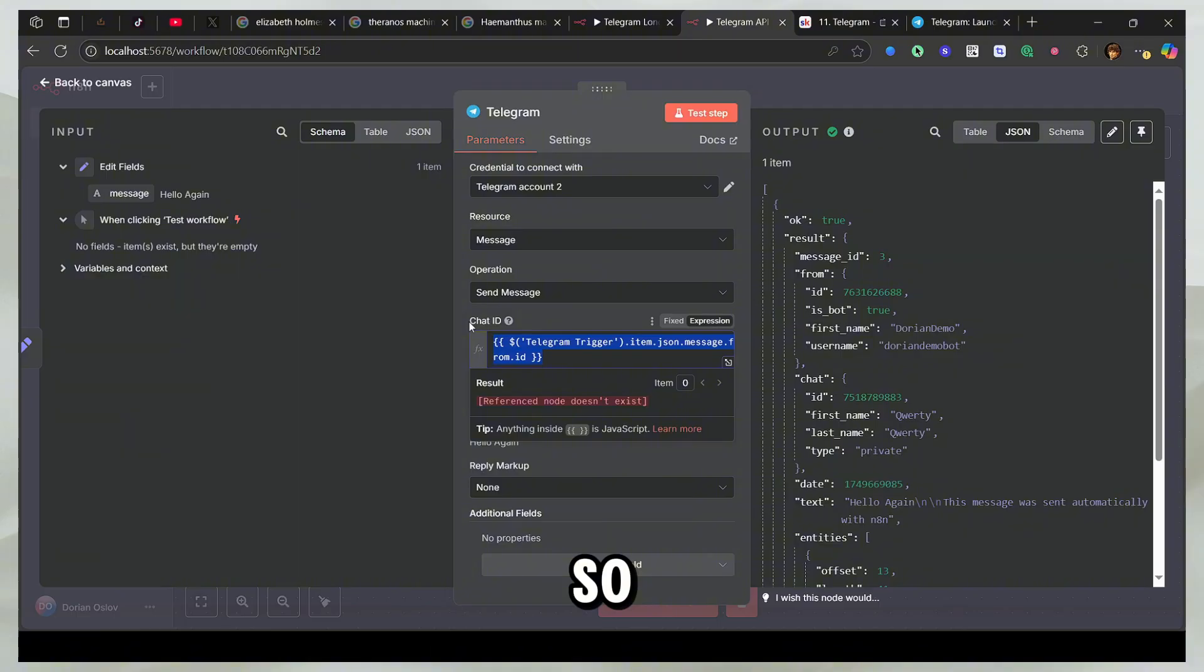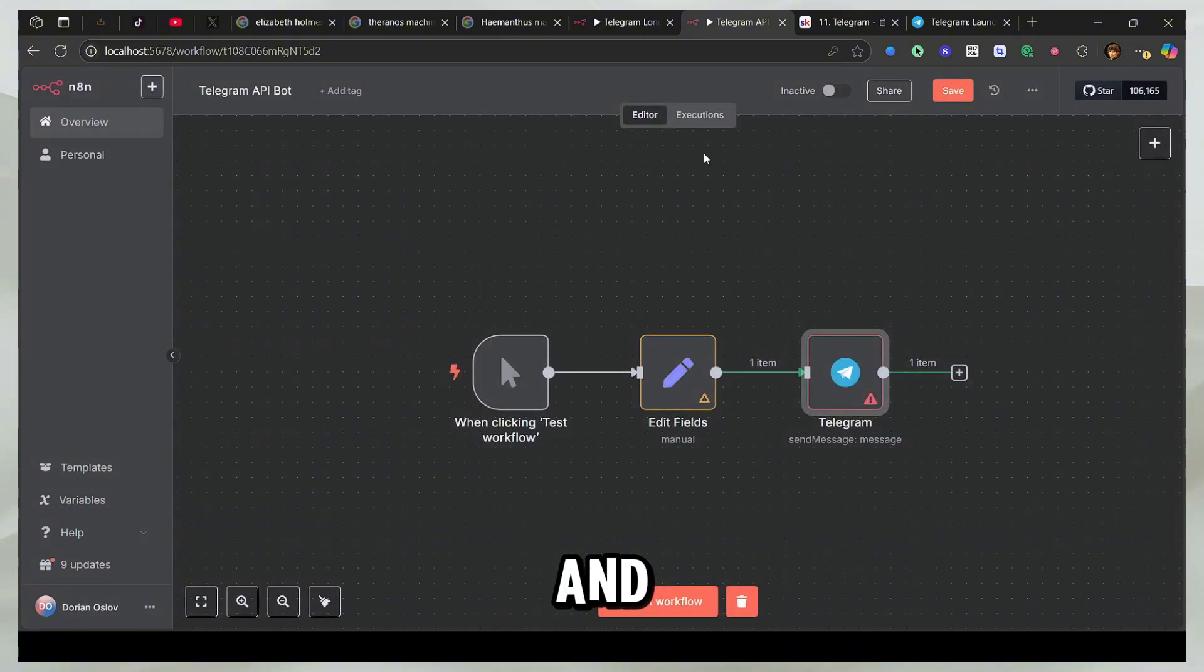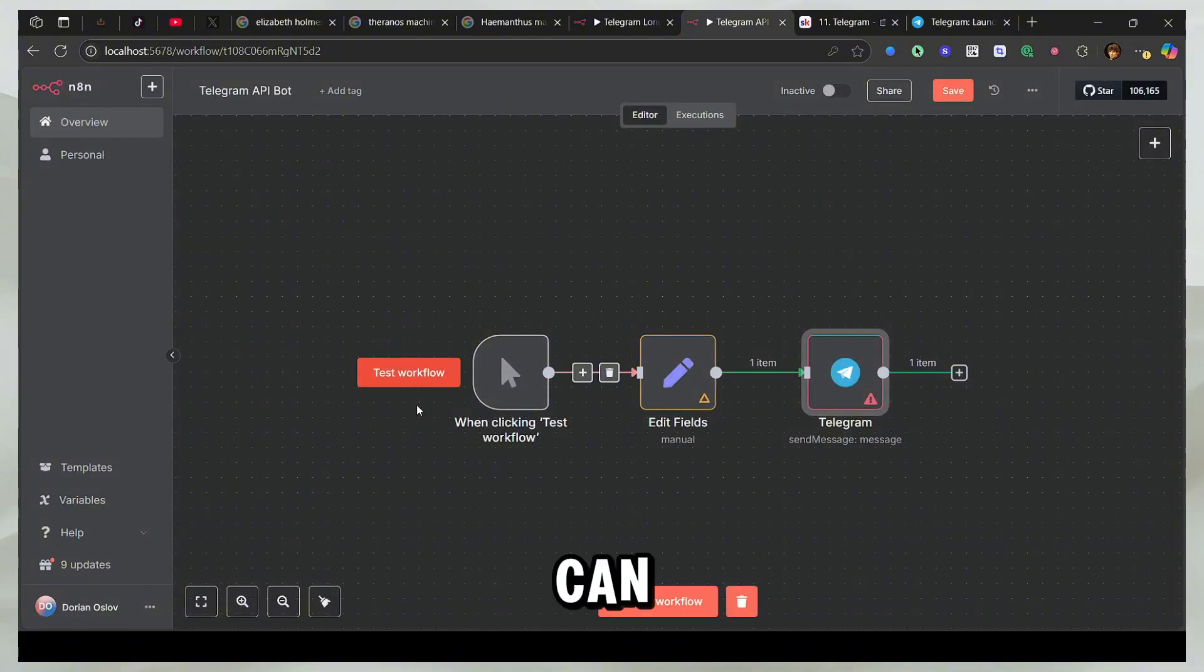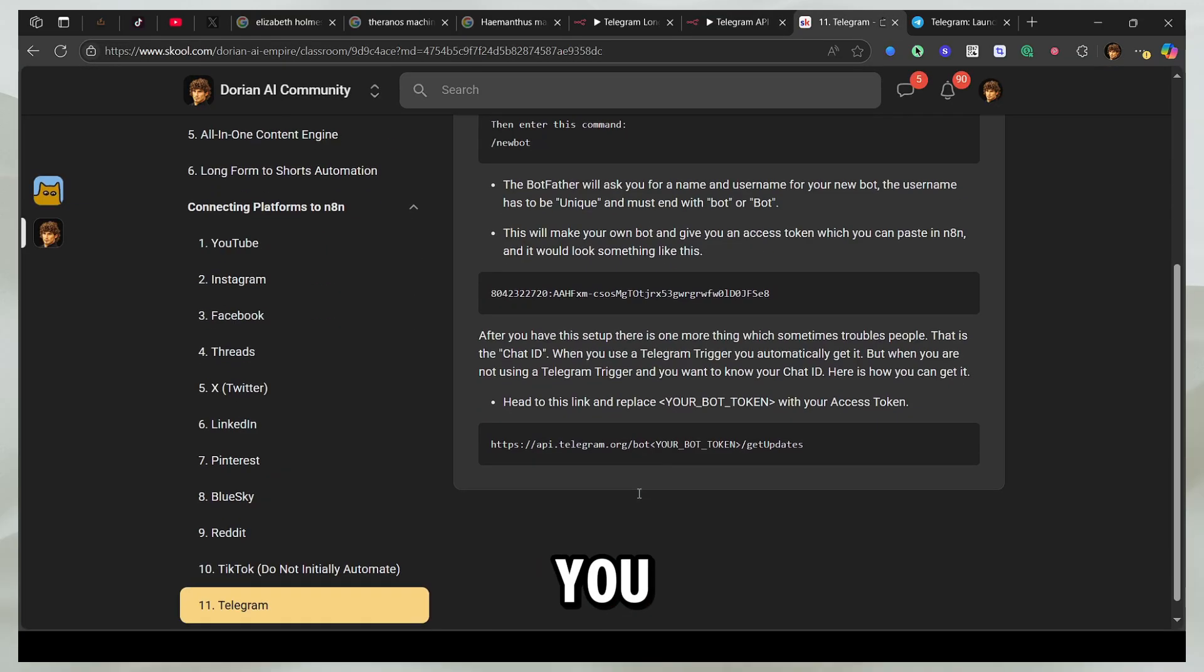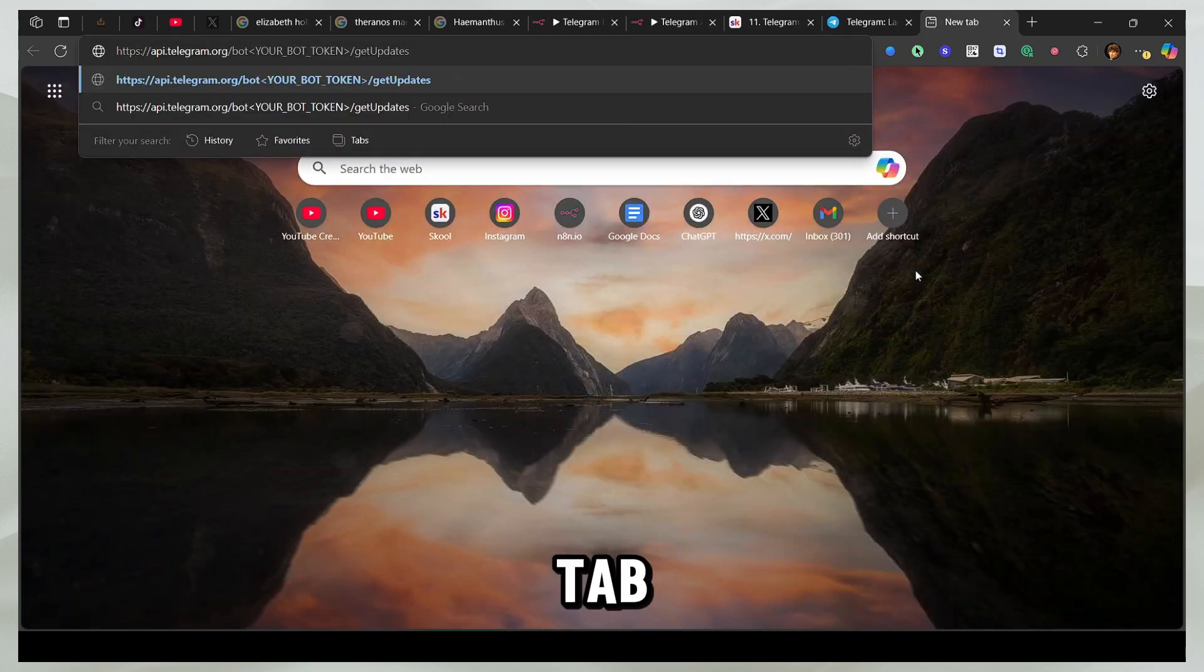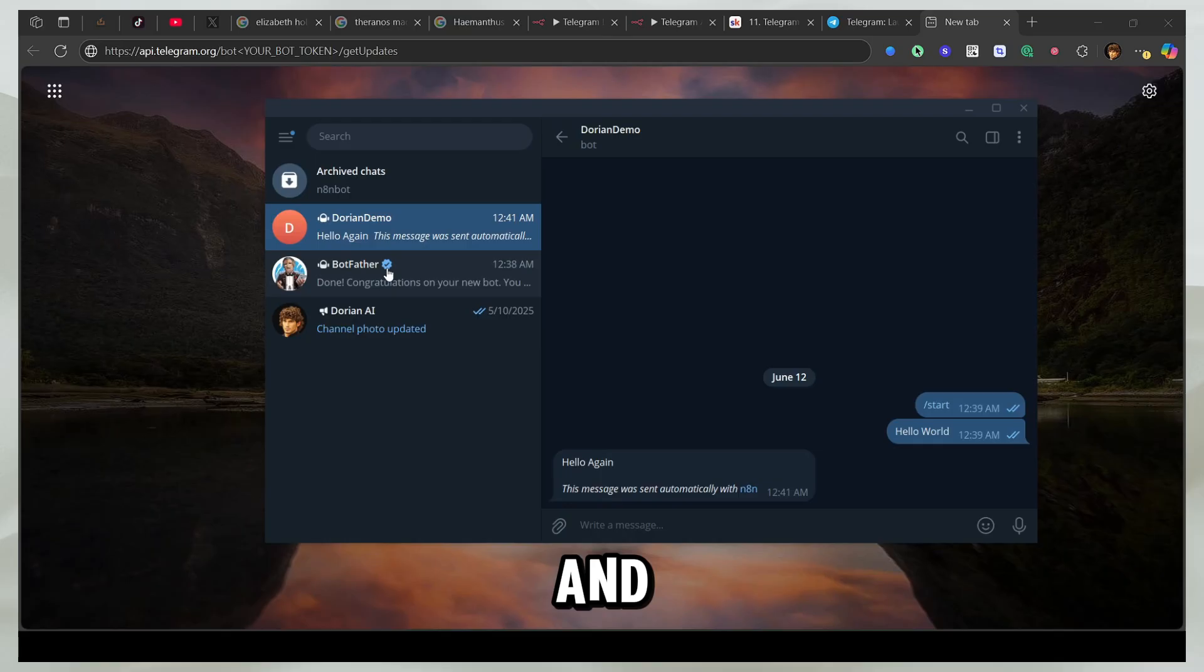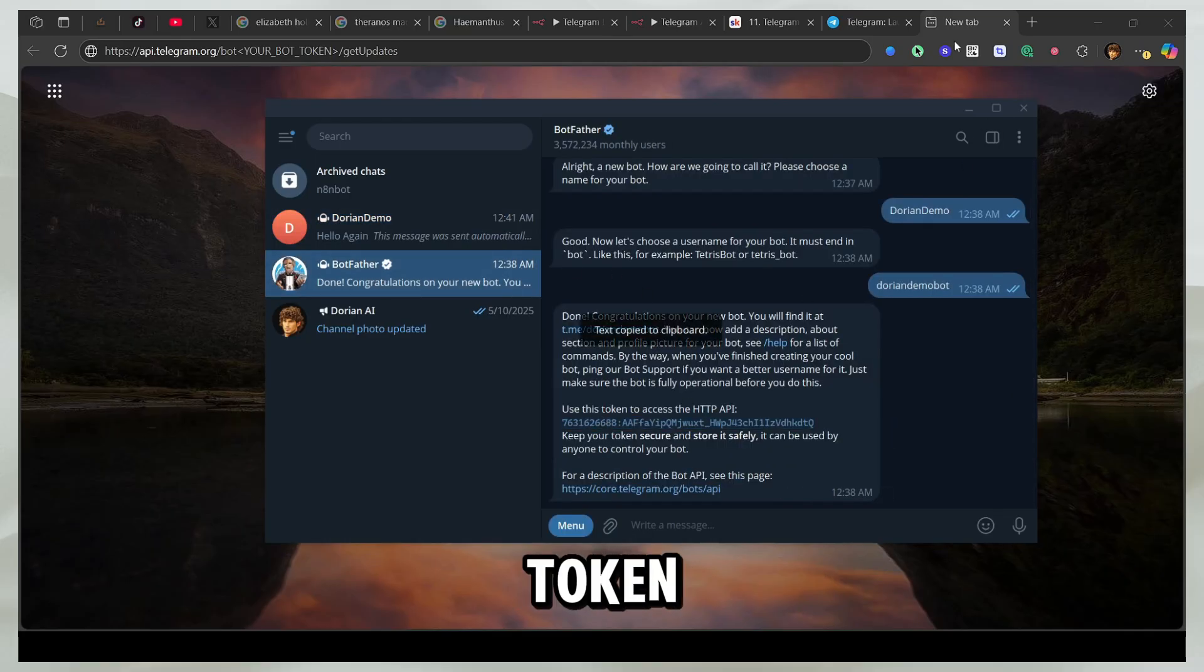So you manually need the chat ID. And if you don't know your chat ID, either you can just run the webhook, the Telegram webhook, or you can run this command. So you can copy this link and open a new tab and then you need the token. So I'll open the bot again and I'll go to the bot father and it's going to give me the token.